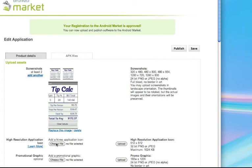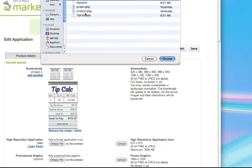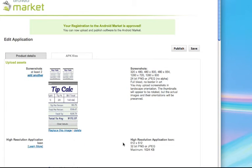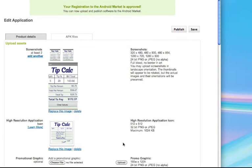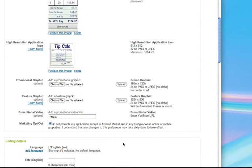I have a high res application icon. And I don't have any other resources for these. These are optional.